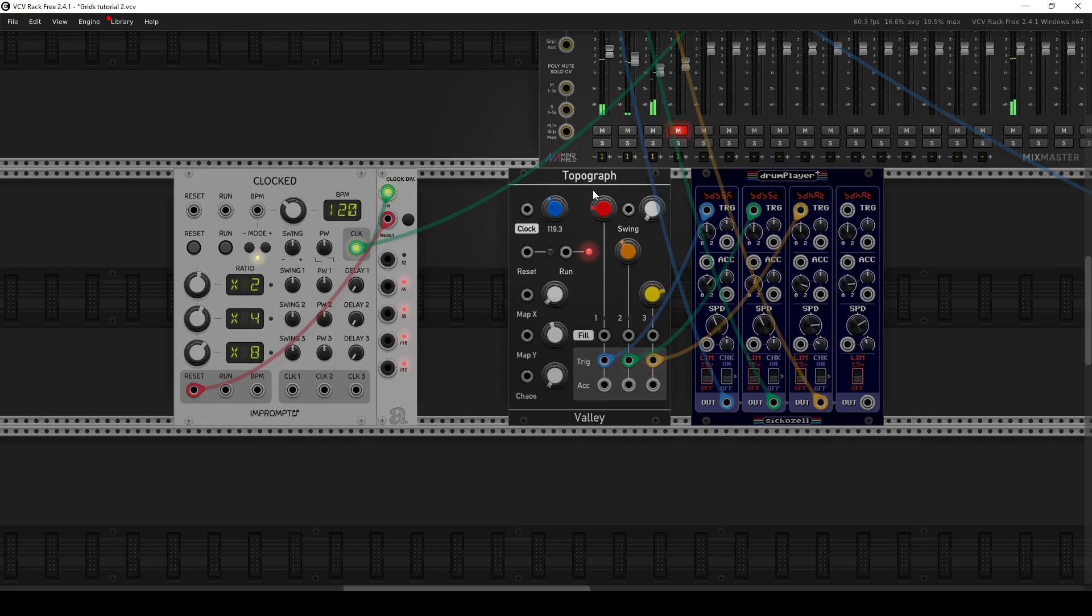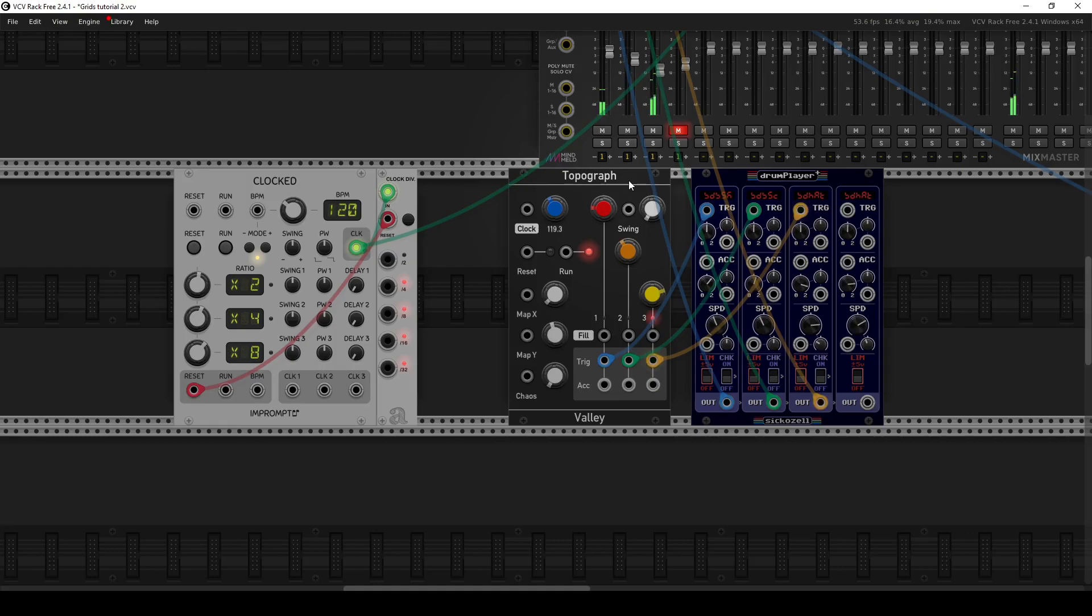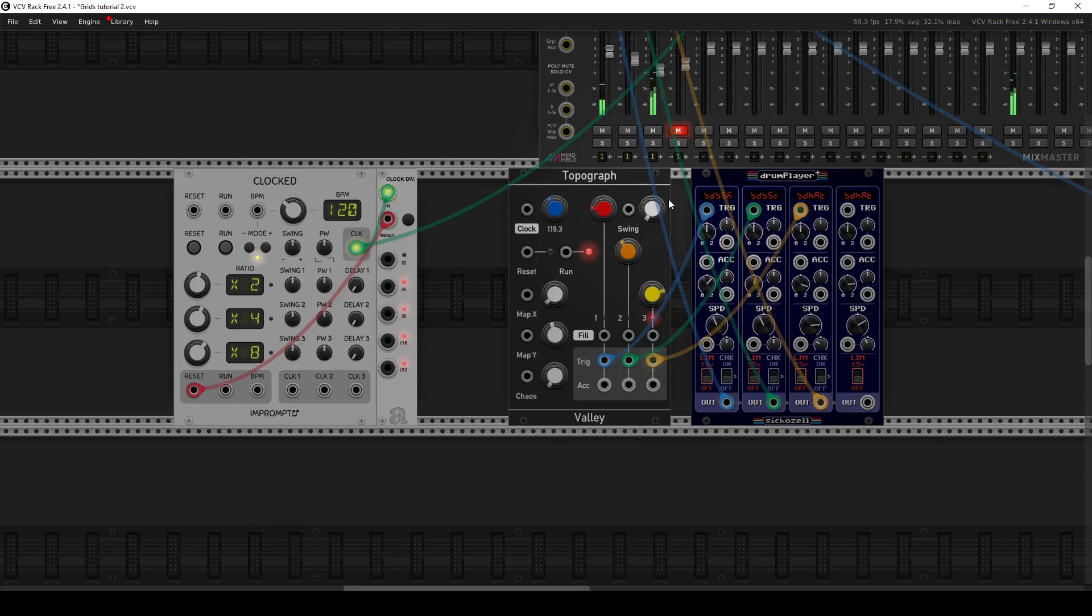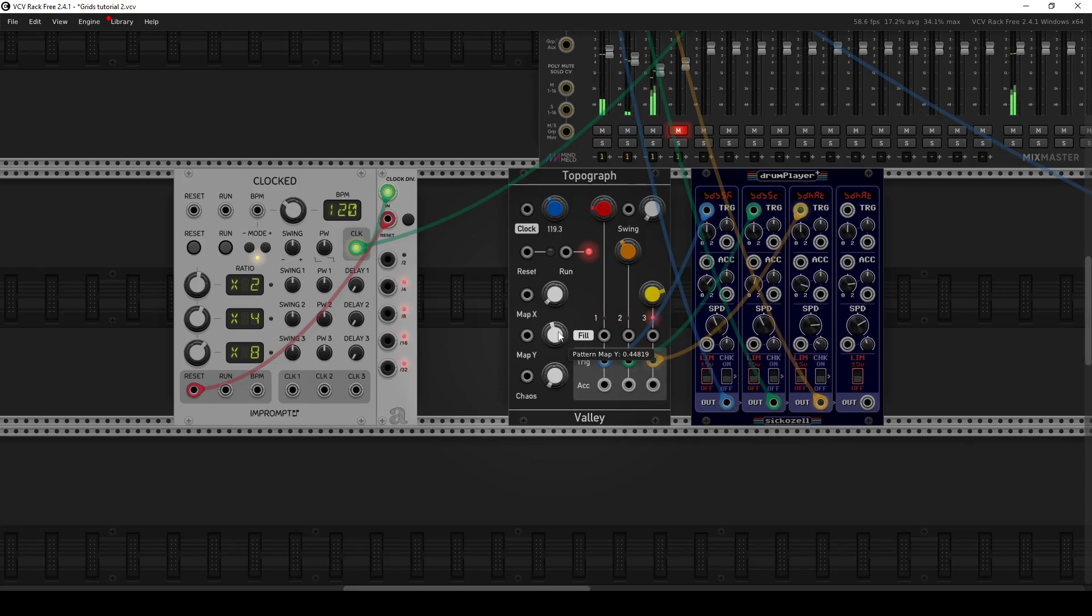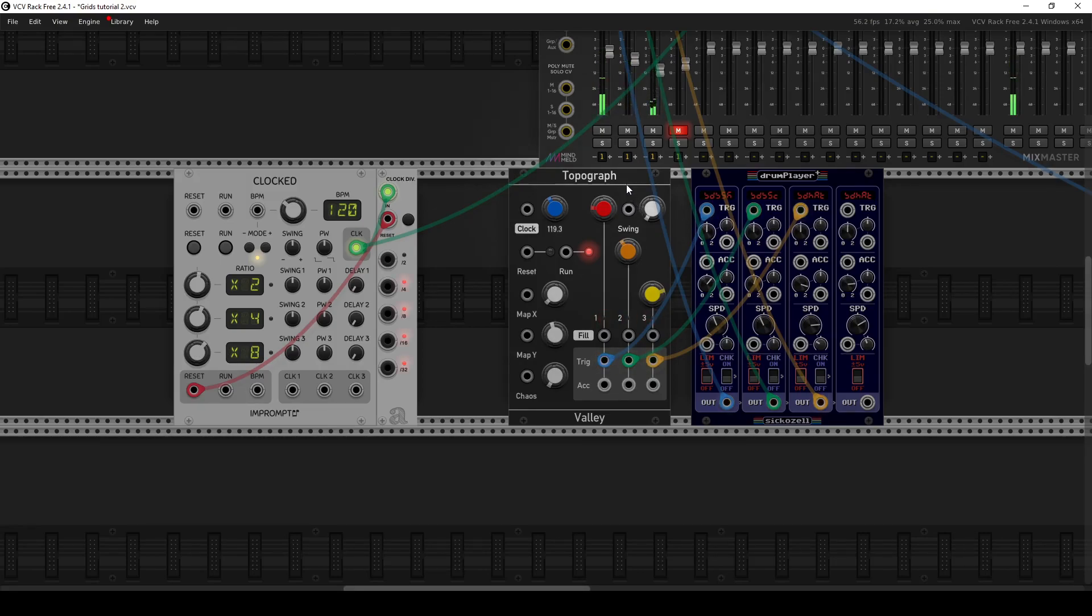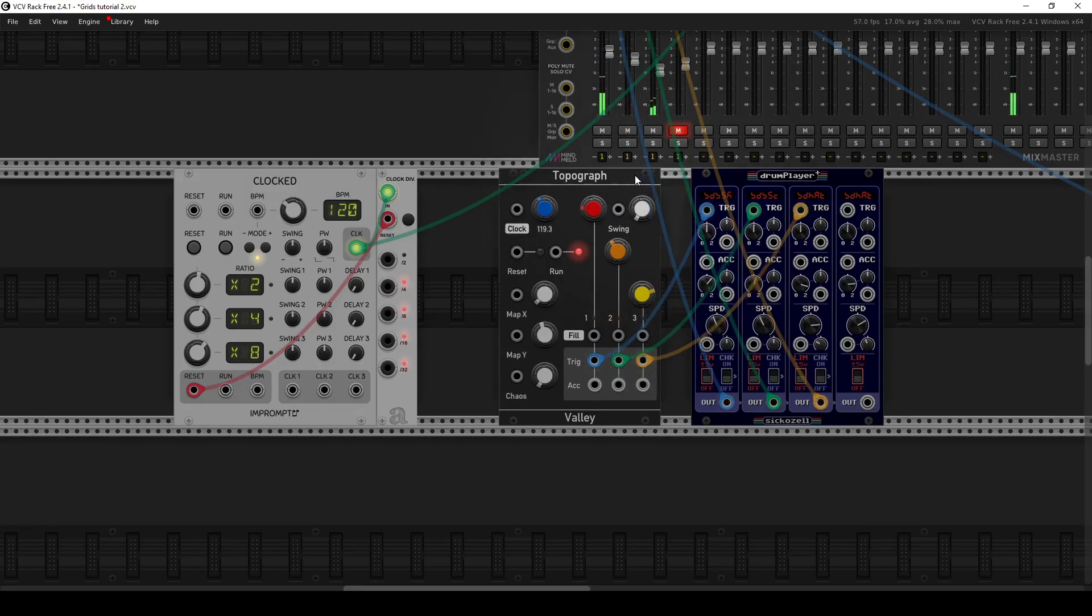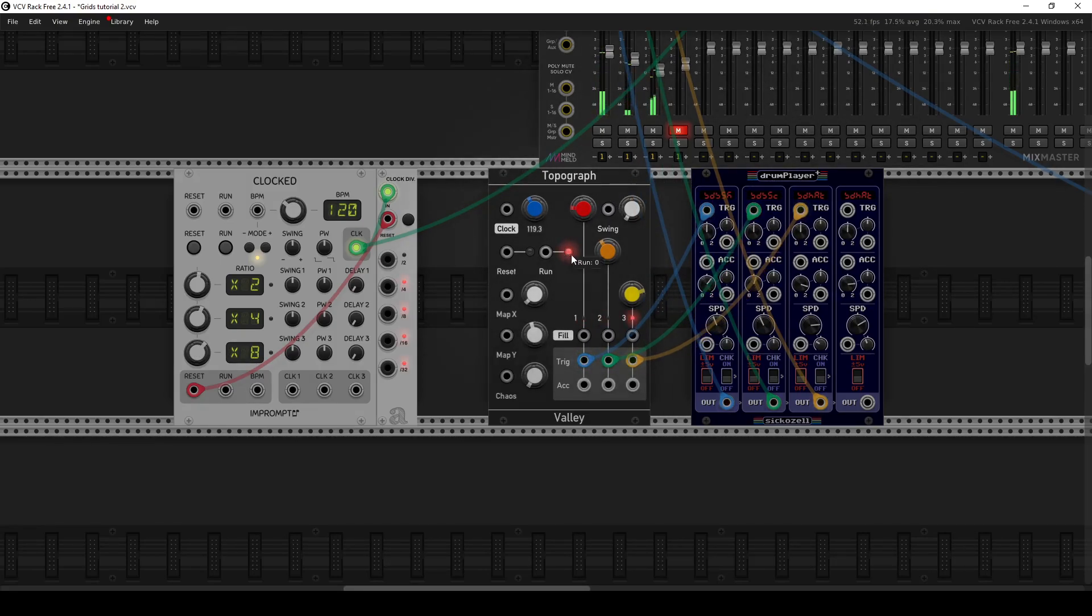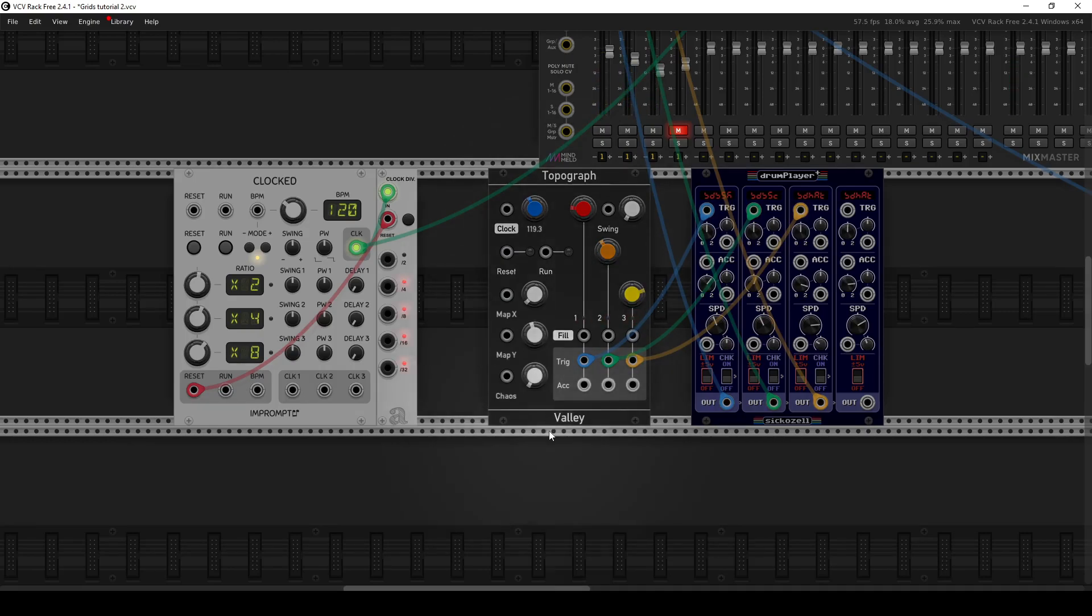But you'll notice if you leave it running as it is, the pattern's pretty static. There's no fills or anything, and it can get boring pretty quickly. You can just constantly keep turning knobs to try to keep it interesting and make it sound more alive. But there's other ways that we can use different modules to tie into this to make the sound a bit more interesting.